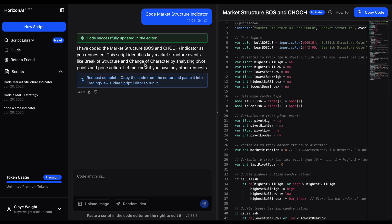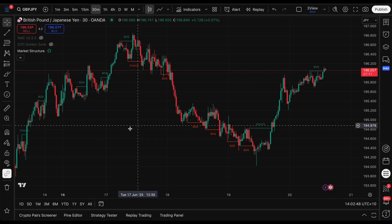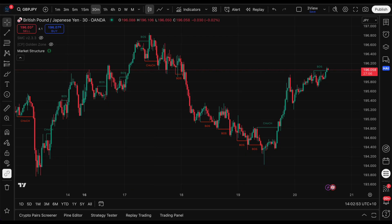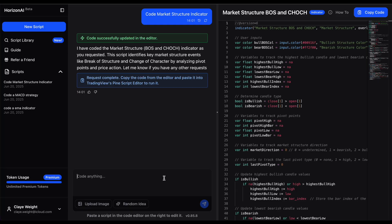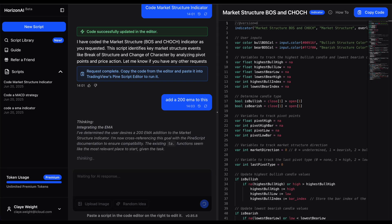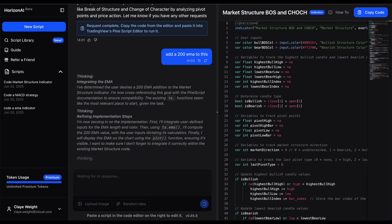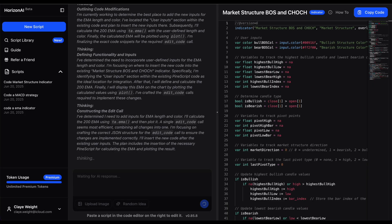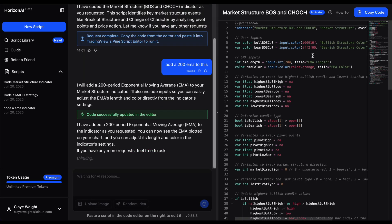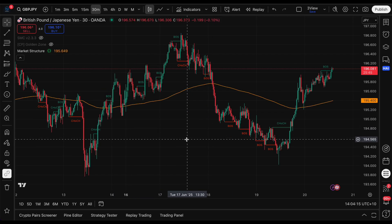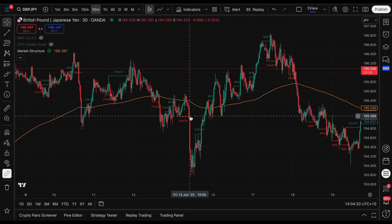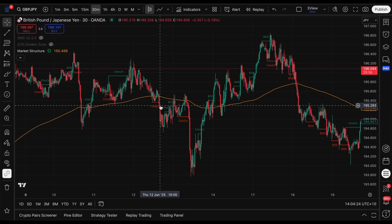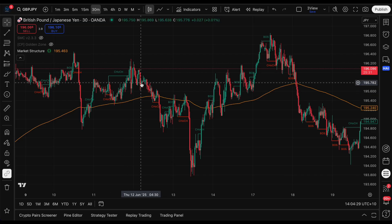We start with the market structure. It's done, so we copy and paste it into TradingView just to make sure this part is correct. It looks perfect - we've got basic break of structure and change of character. Now we go back to Horizon AI and add the second component: the EMA. Part one was market structure, part two adds the EMA, part three will put it all together. You can already see visually - if price is below the EMA and we get a bearish change of character, we'd take the sell.